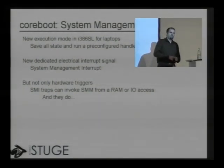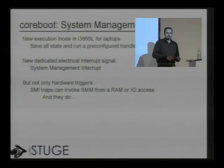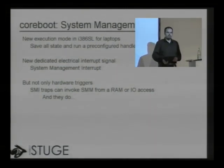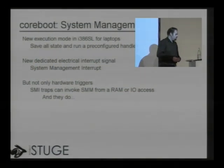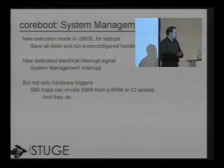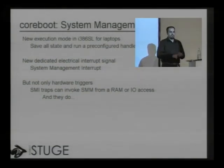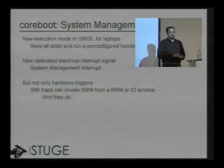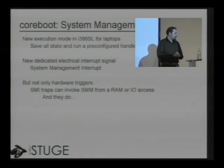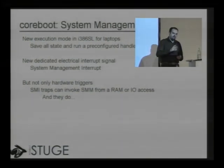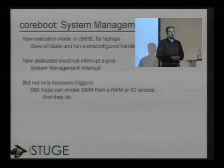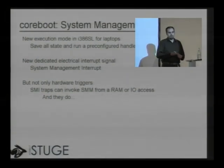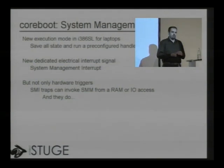It's literally like time stands still. The software that was running on the CPU has no way of knowing that the CPU has been into system management mode to do something and then come back. This was originally triggered by an electrical signal — the system management interrupt signal — but it could also be triggered by software. You can set up SMI traps that invoke system management mode from an IO port access or from writes to specified memory locations.